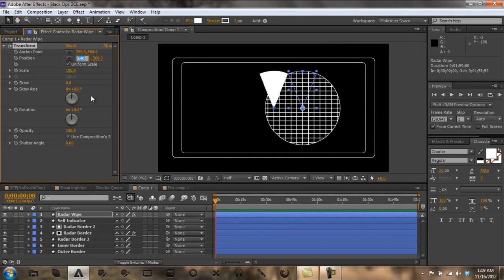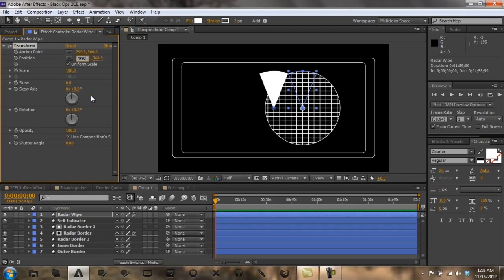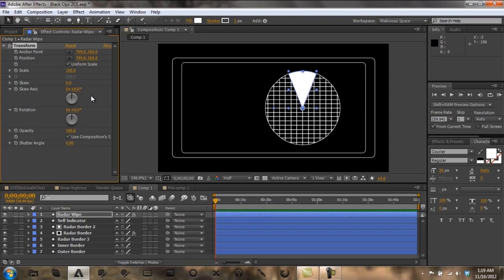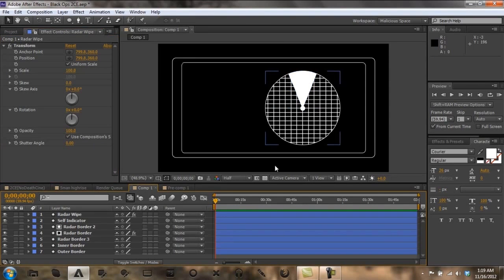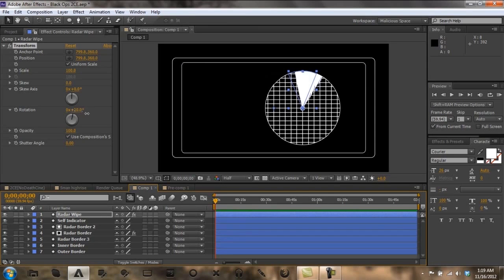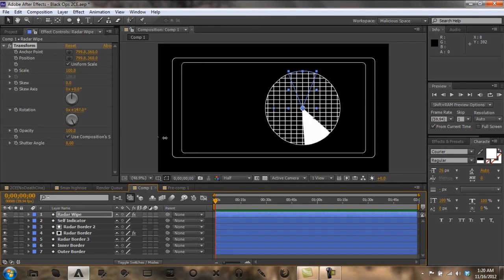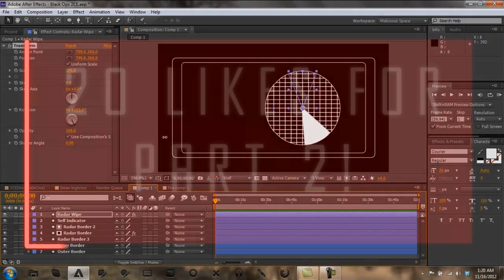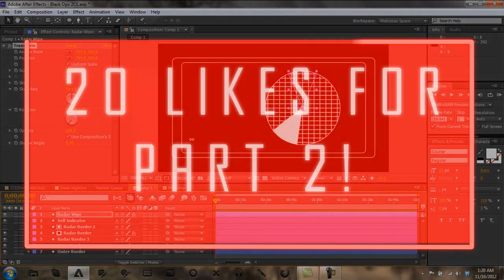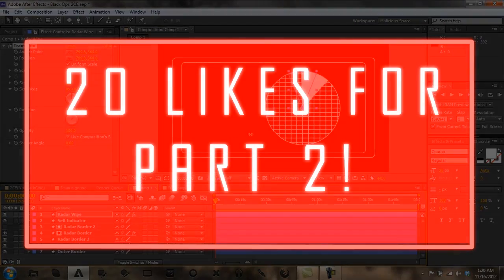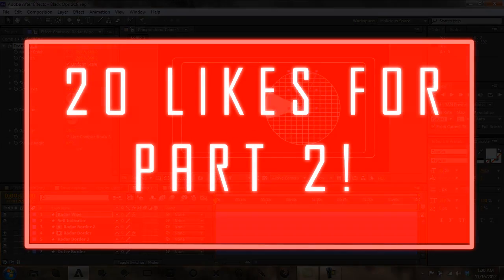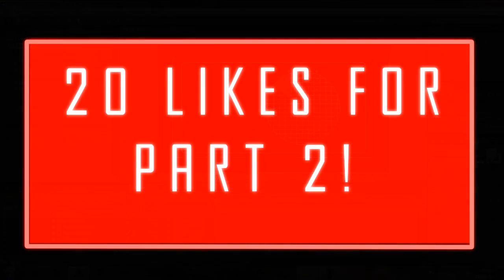So it'd be 799.8. Enter. Bam. There you go. Now if you rotate, it should rotate accordingly. Like that. See, rotate. That's how we're going to get...